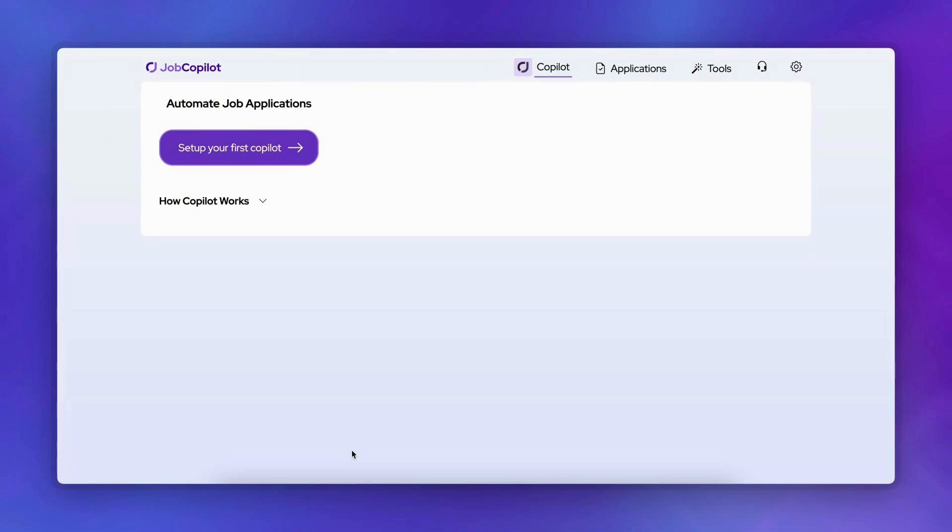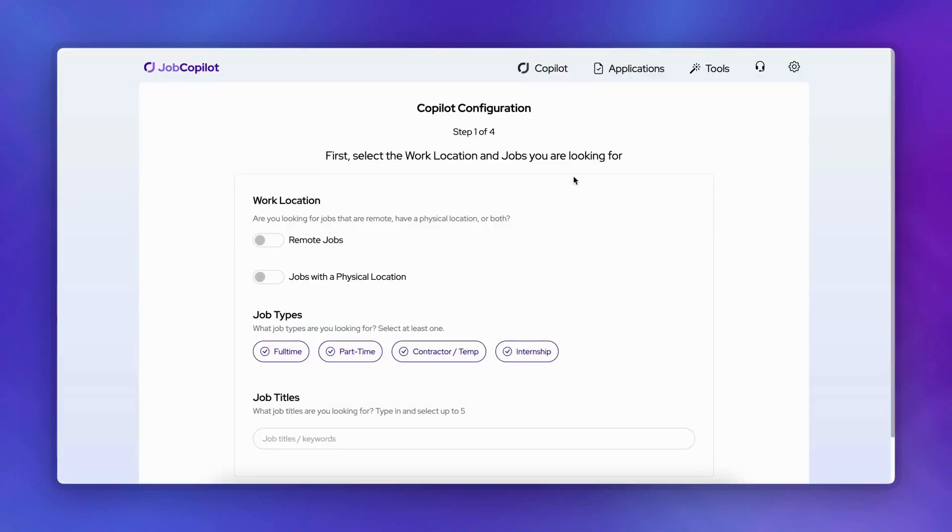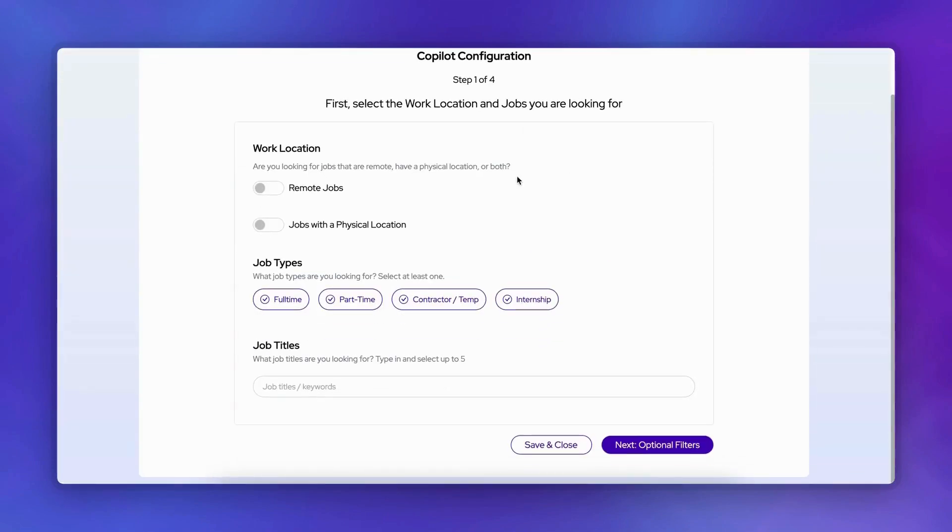Welcome to Job Copilot. Let me show you how to set up your automated job search. To begin, click the Set up your first Copilot button on your dashboard.